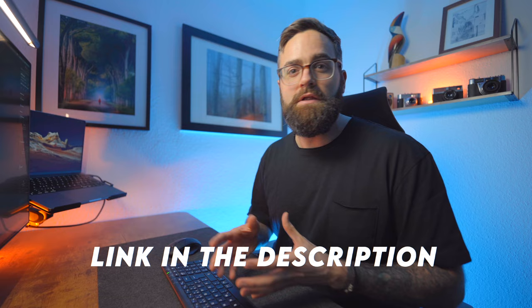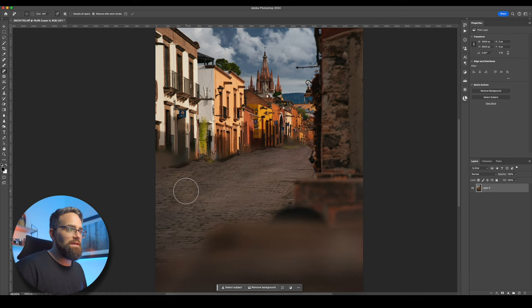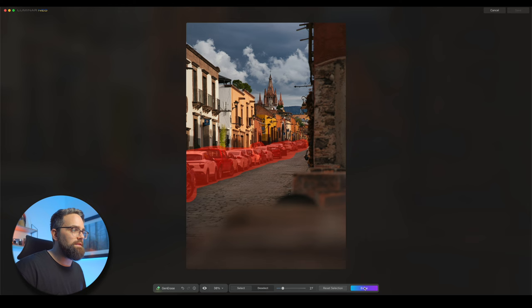Alright, let's continue experimenting with these tools because things might get a little bit more complicated when trying to remove objects that take up much more space in the image. In this photo, I don't really like all these cars that are parked on the street here. I think it would look a lot nicer if the street were empty. So let's try it in Photoshop first. I'll just paint over the cars like so. Okay, well, this is pretty much useless.